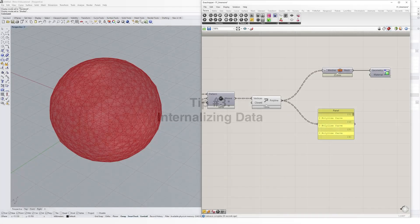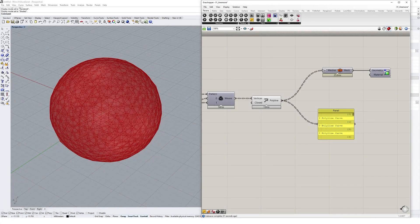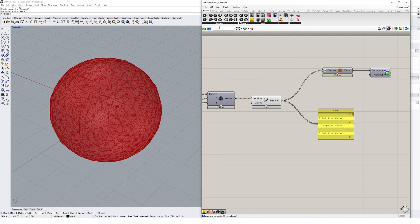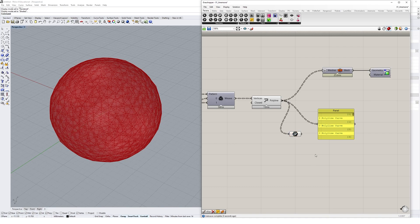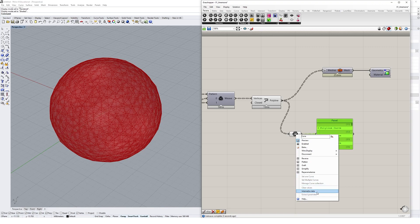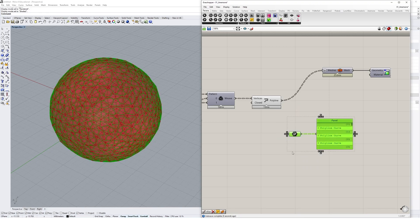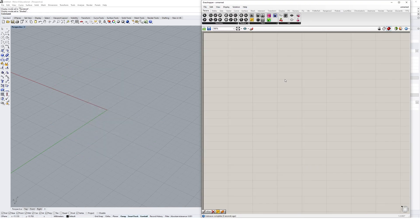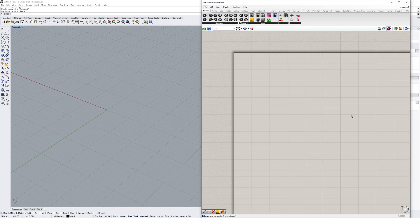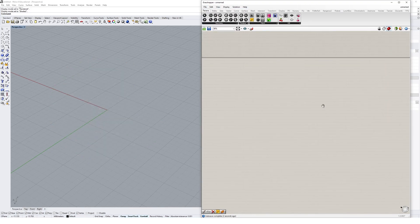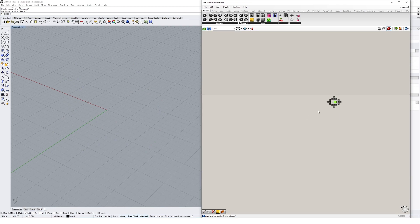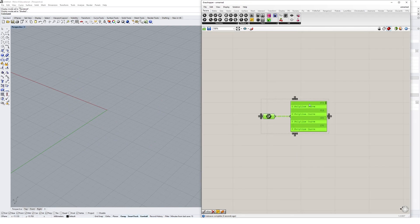Sometimes you want to use the data being output from a component without relying on previous components in the definition. If you create a data container of the same geometry type as an output, you can plug it in, then right-click and select internalize data. This breaks any parametric relationships and stores the data in this component. The component can be reused, or even copied and taken to a new Grasshopper file.